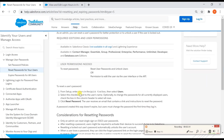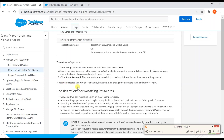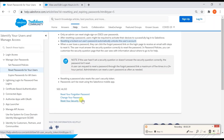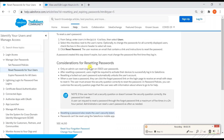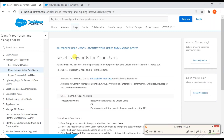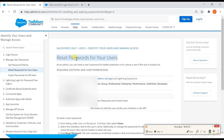Let me show you the documentation to confirm. Here it clearly states the considerations for resetting the password: resetting a locked-out user's password automatically unlocks the user's account, and resetting the password also resets the user's security token. So you can refer to this Salesforce documentation for this answer.